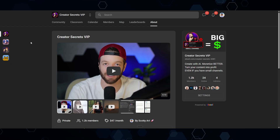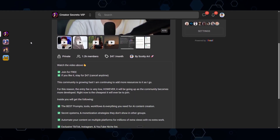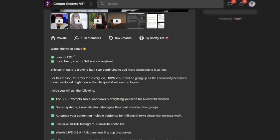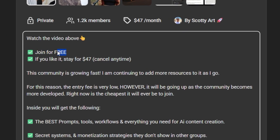If you want to see a more detailed breakdown of my tools and workflows, be sure to come join the Creator Secrets community on School. As of this video, it's completely free to join. If you want to see how to create and monetize at a high level, I'll have the link in the description below.